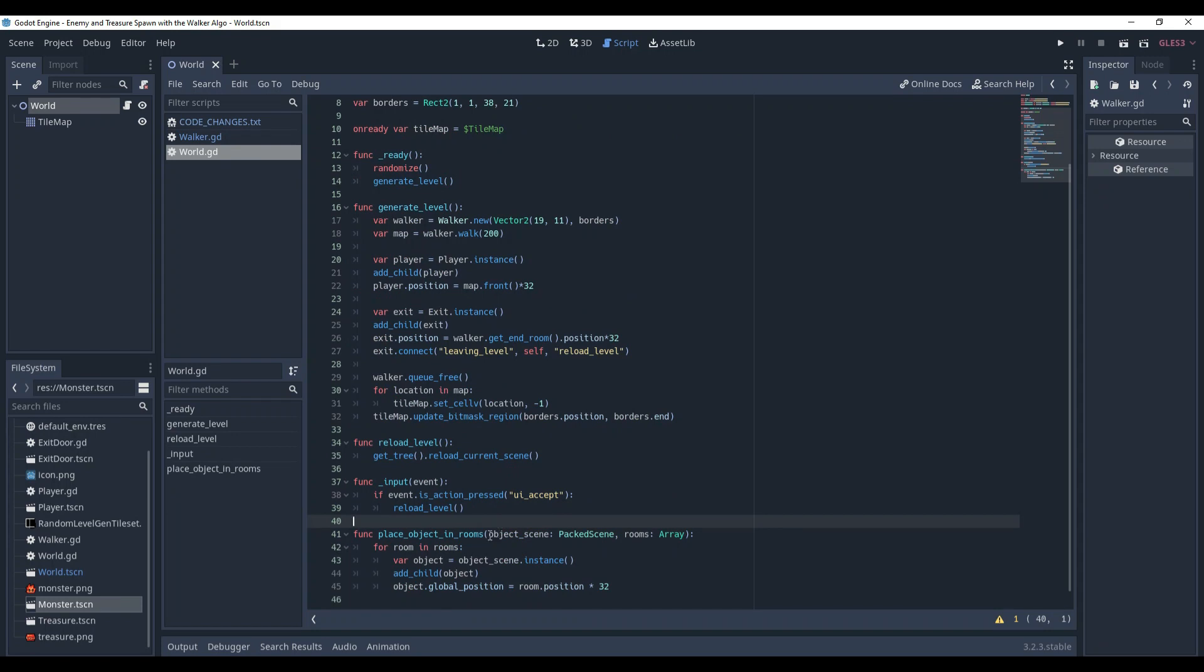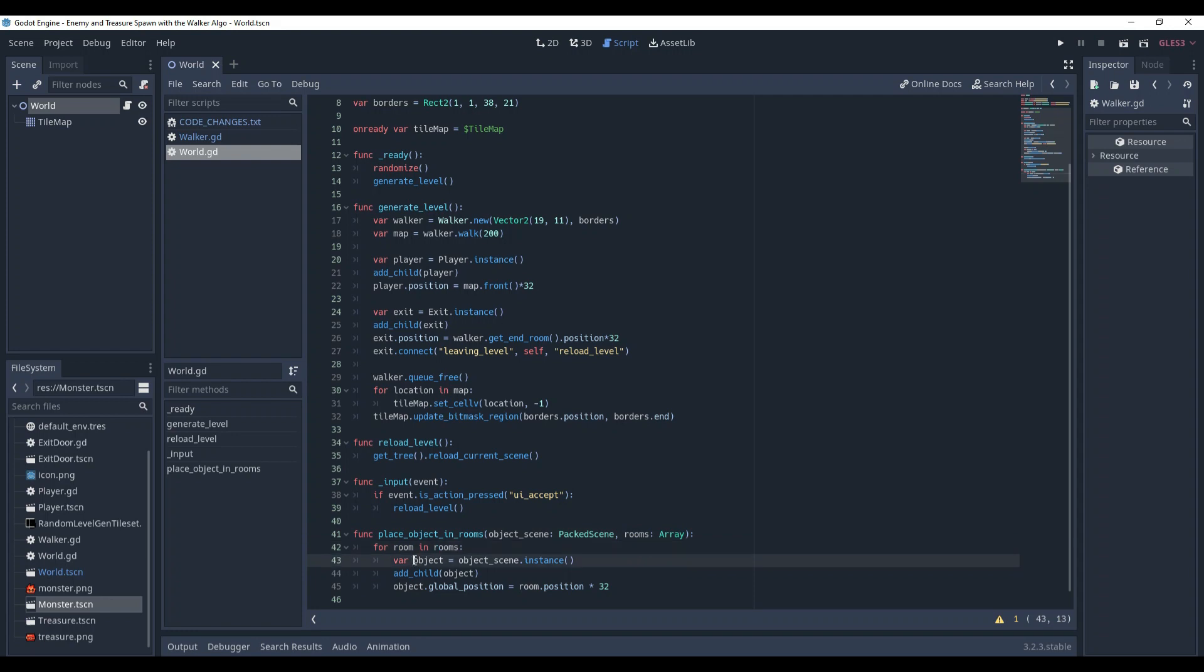It will be used both for the monsters and the treasure chests. As I said, it takes the scene of the object we want to create and the room's array in which we want to place it. We go through every room in the array and instantiate a new object of the given scene and place it in the room's position. Easy as a pie.